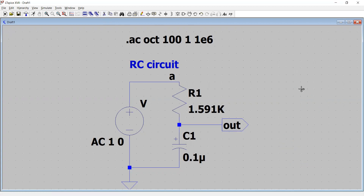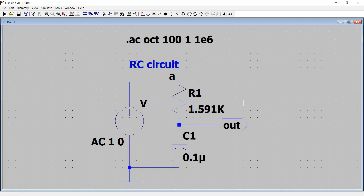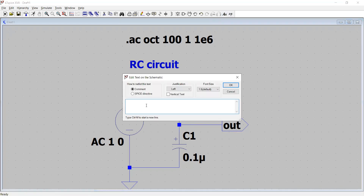I delete them now and then through the net connections I connect all these components together. This is the circuit called the RC circuit, and now the values are given. For example, if we want to design this circuit as a first-order filter, we look at the problem statement.